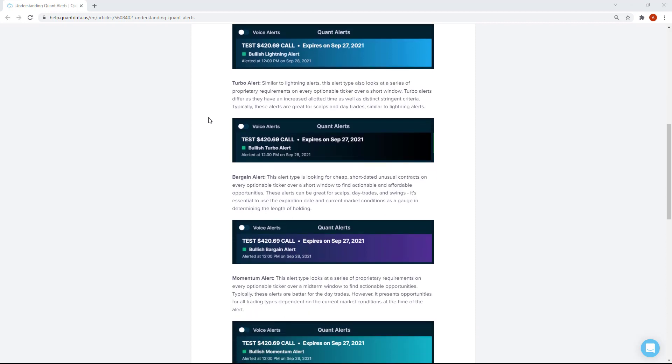Third, we have the turbo alert. Similar to the lightning alerts, we're looking at a series of proprietary requirements on every optionable ticker over a window, and this window is also short — which is what makes it similar to lightning alerts. However, turbo alerts differ in that they have an increased period of time, meaning that larger window gives the asset more time to react to the actionable opportunity that was detected. These are also great for scalps and day trades, similar to the lightning alerts.